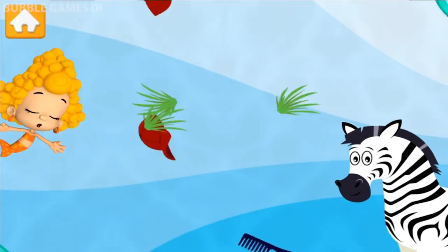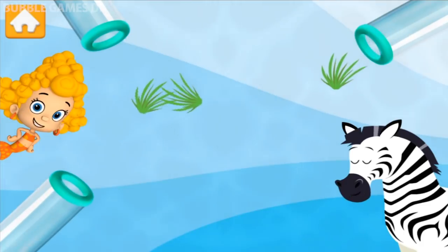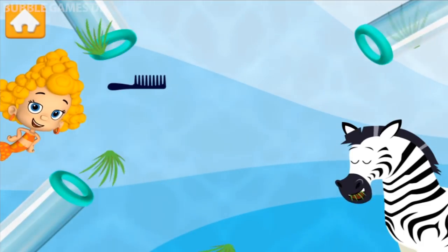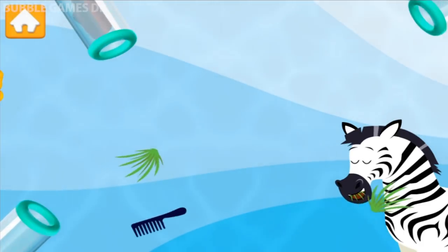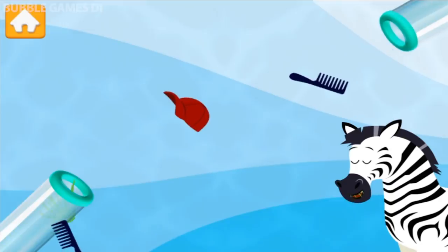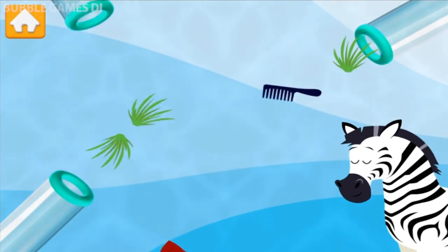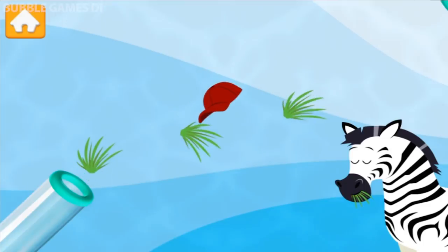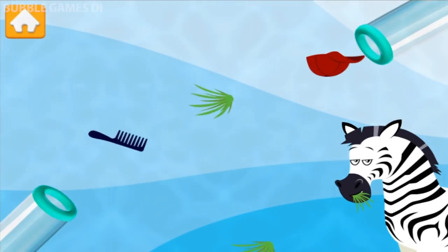Watch out! These aren't animal treats! Something must be wrong with the machine! I'm on it! Awesome! Whoops! Try again! Great job!